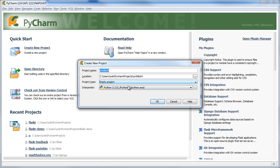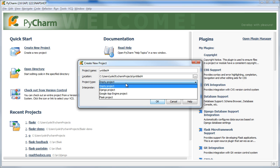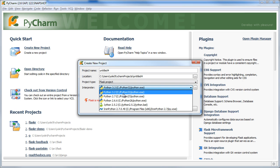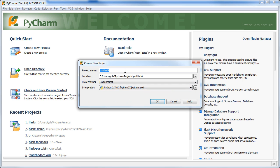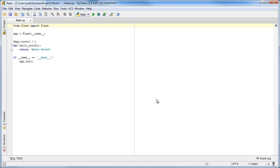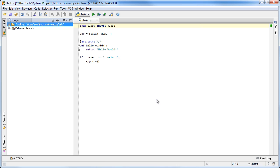We'll start with creating a new project. We select the project type, the Python interpreter to use and enter the project name. PyCharm creates the initial project structure for us.